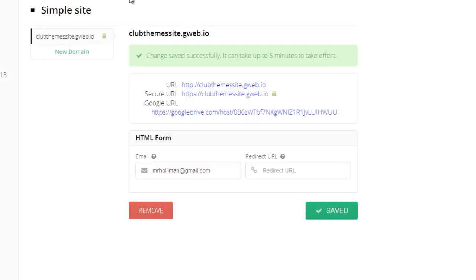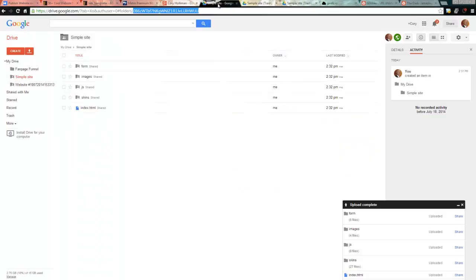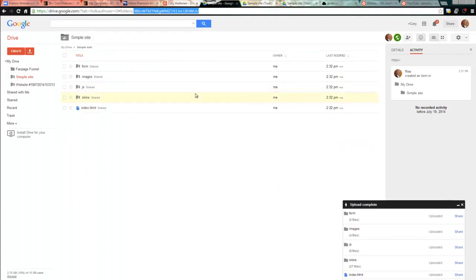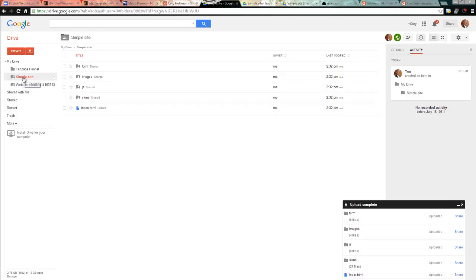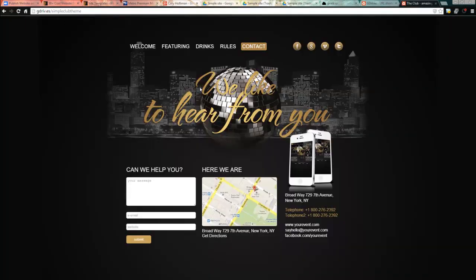So anyway, that's my tip of the day. It's simply how to host a website on your Google Drive completely for free. You already have up to five gigabytes of storage on Google anyway, so it makes it really easy to use. And you can see, everything is cool.